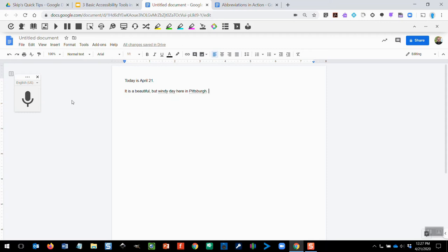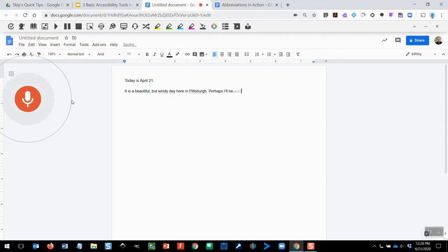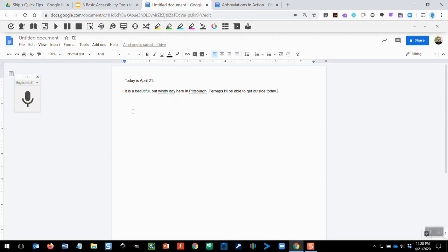The other way you can use this tool is with the keyboard shortcut. So by pressing Ctrl Shift S, it's automatically going to wake up the microphone. Perhaps I'll be able to get outside today, period. And again, we click then to stop the active listening of the microphone.